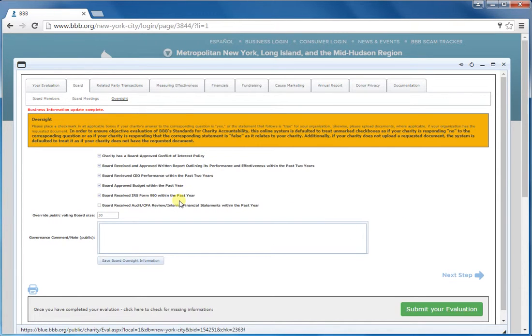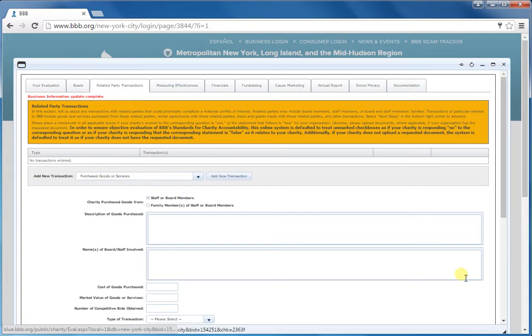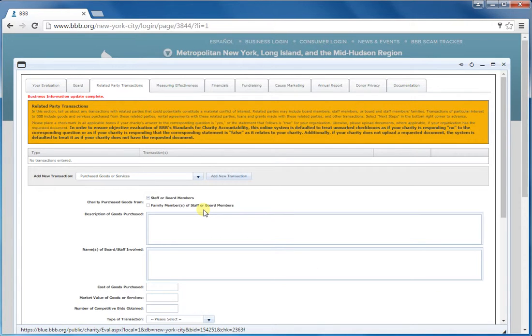So once you get through all of this information, you're going to go to the next step. And that's going to bring you to the related party transactions.